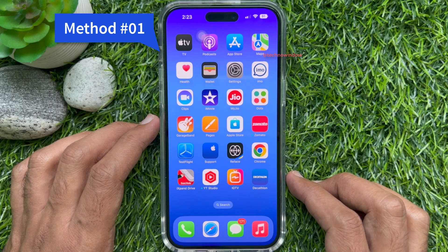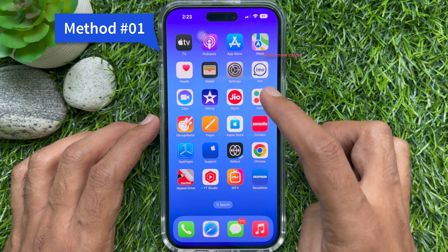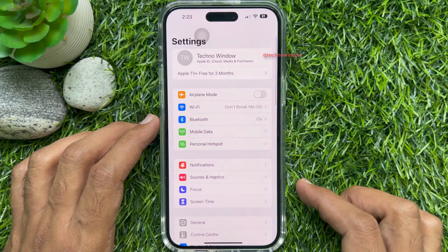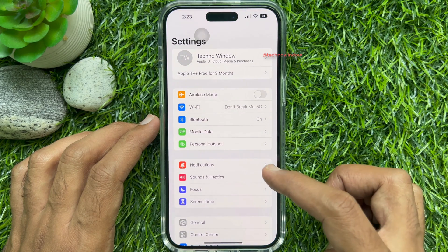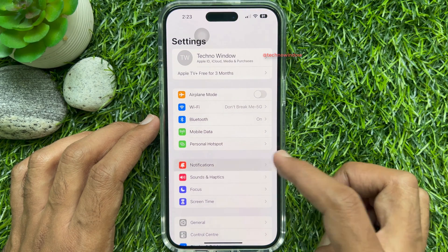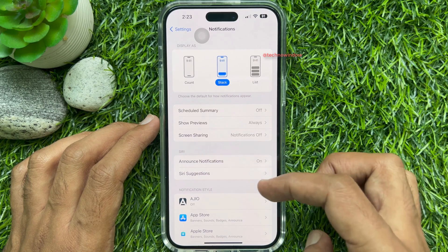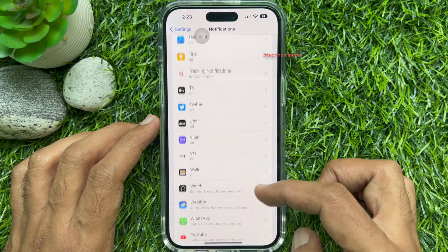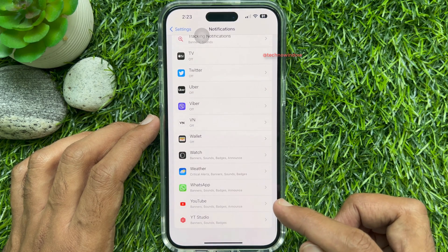First, open the Settings app from your iPhone home screen. Then tap Notifications. Scroll down a little bit and find the WhatsApp app, then tap on it.